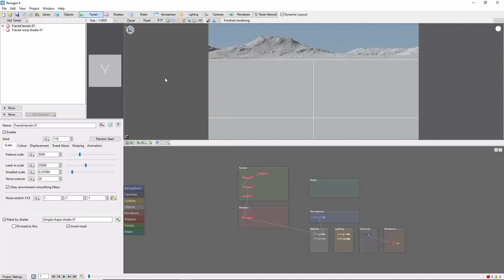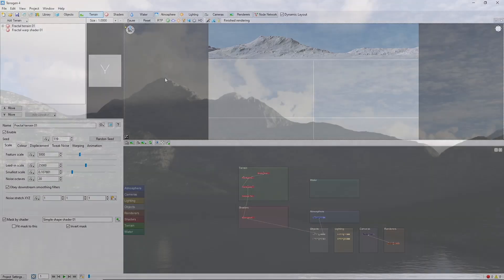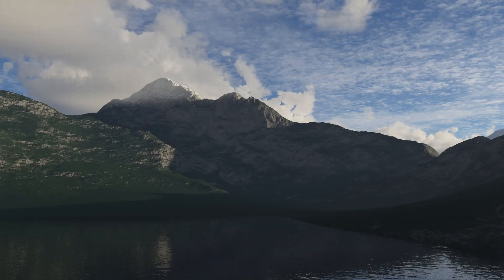Hey, this is TerraTootz. So, you've opened up a copy of TerraGen and have no idea what to do next? Then let's do this. We're going to create this cool mountain scene in just 9 minutes.